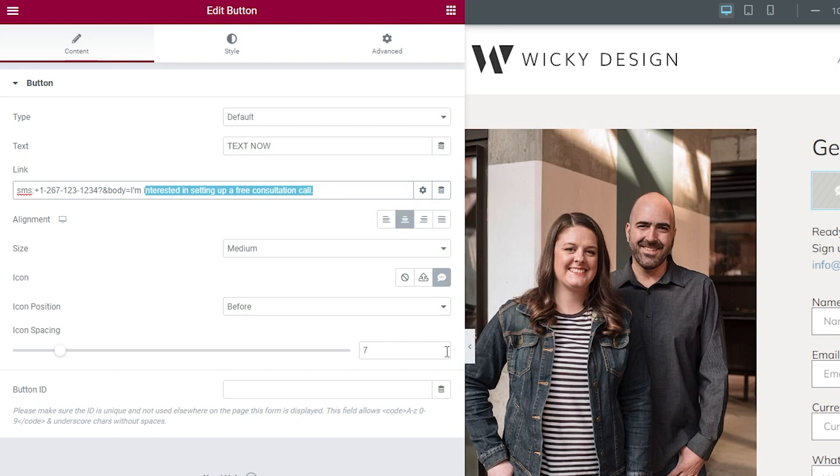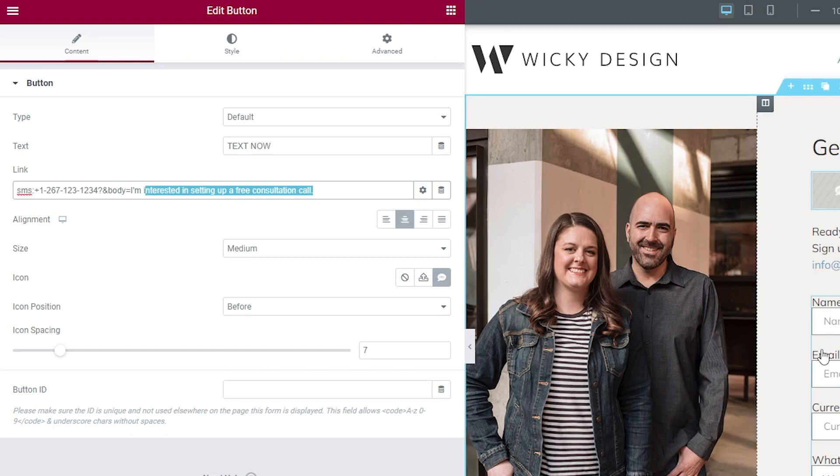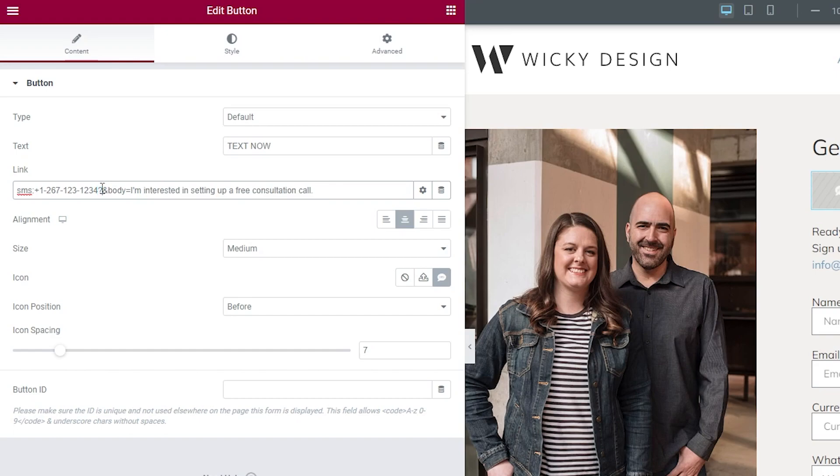Now, I did test this on Android 12 and iOS 15.6, so those are the current versions of iOS and Android. Everything worked good. I did realize if you do not add this question mark, this does not work on Android, so you want to make sure that you have it formatted this exact way.